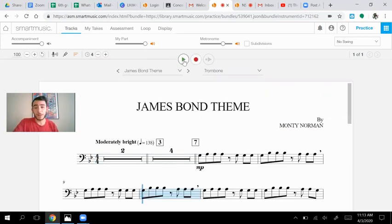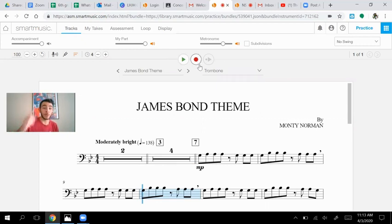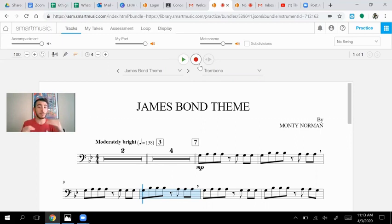Now the fun part is, is then you can record it. This record button right here will allow you to play along with the recording. And then it'll see if you're getting everything right in its proper place.